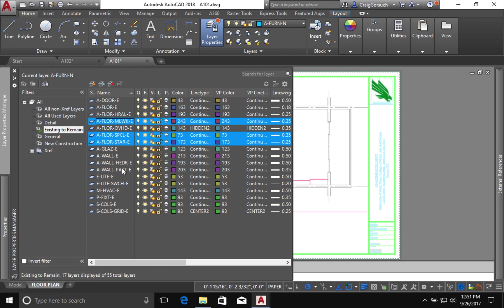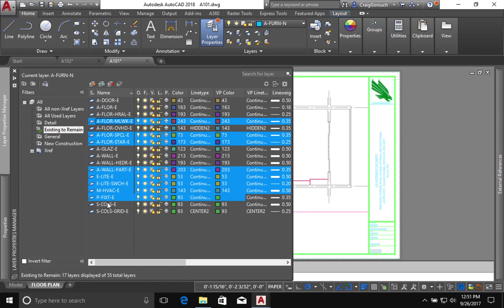There are no partial height walls that are existing, no existing electrical, mechanical, or structural. We're using the column grids but we don't have any existing columns per se. So I'm going to highlight those.